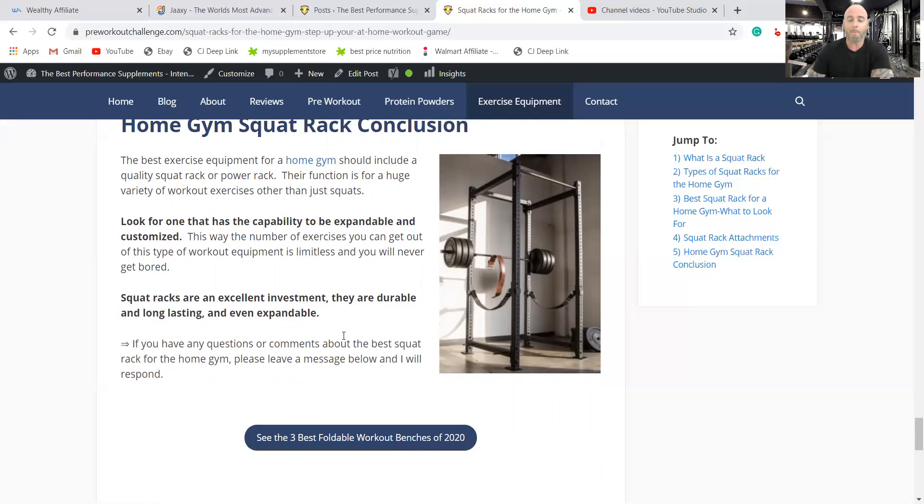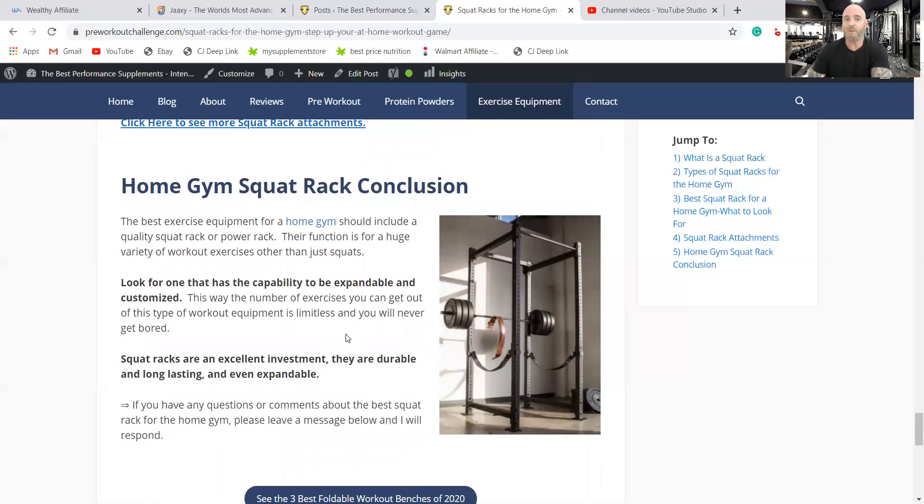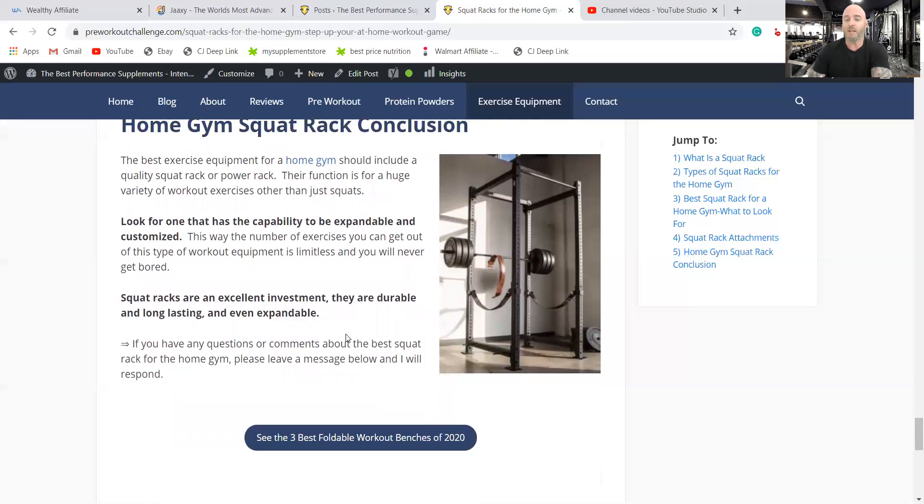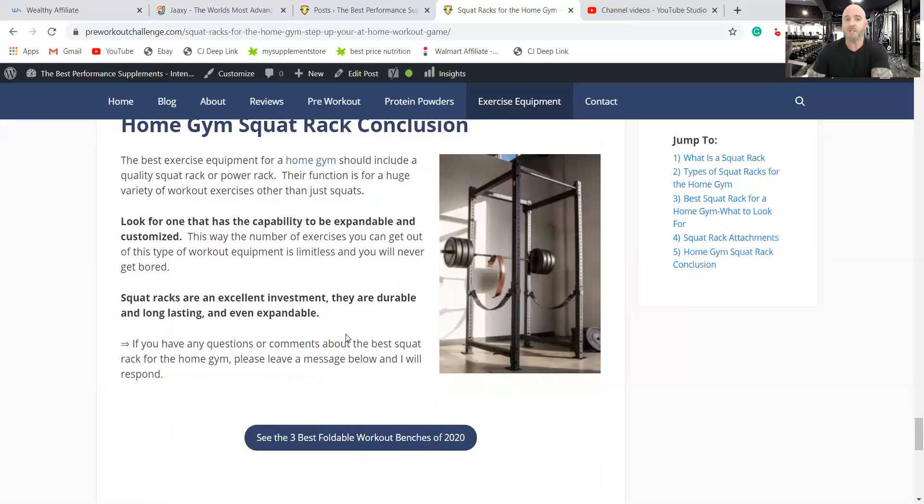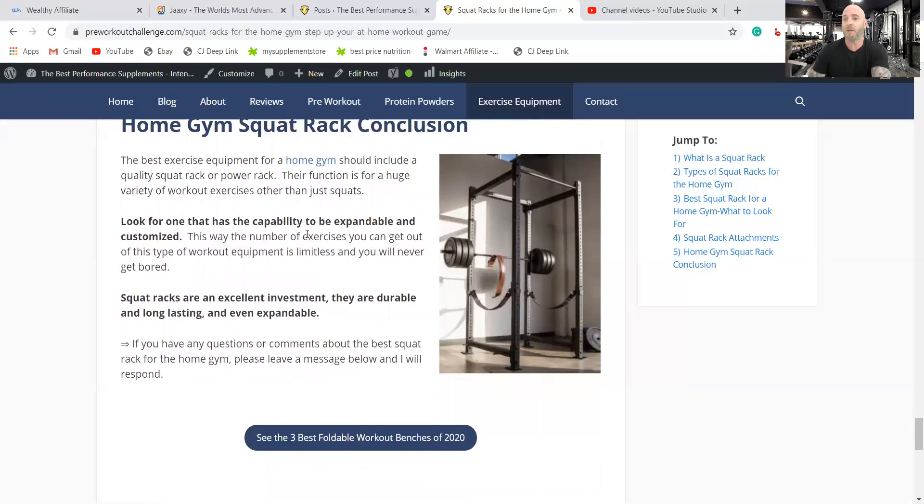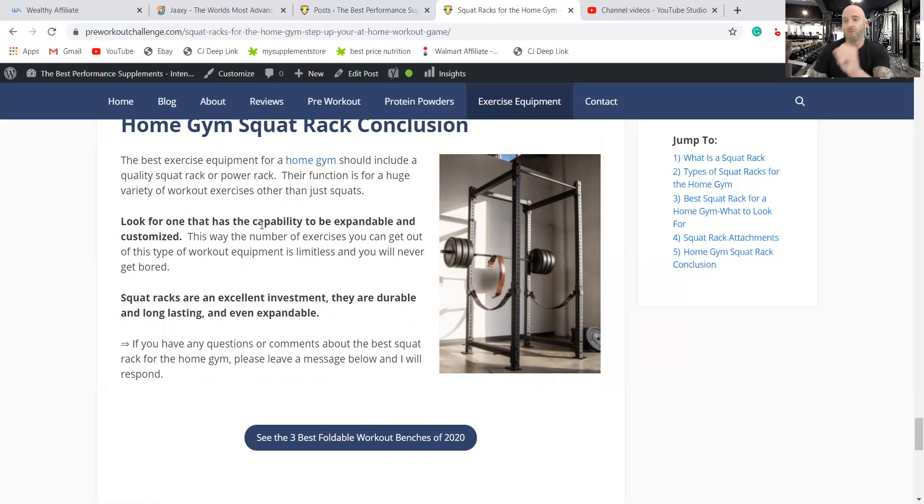So that's it. Hopefully I gave you some good information. I'm coming out with another review next about which one is the best home gym squat rack. So keep an eye out for that. Thank you for listening.